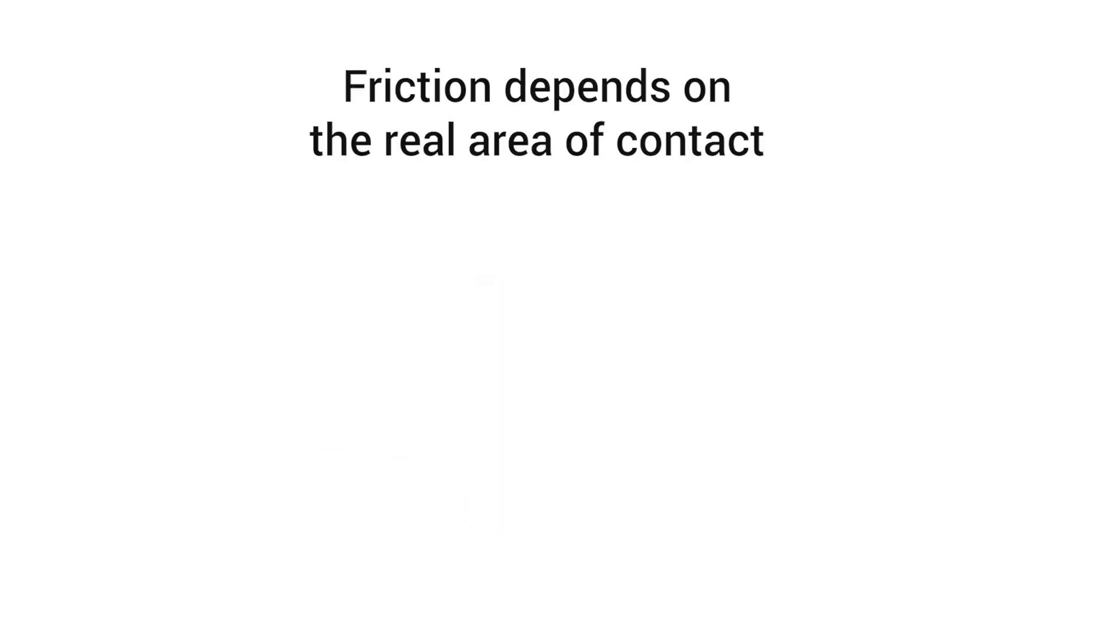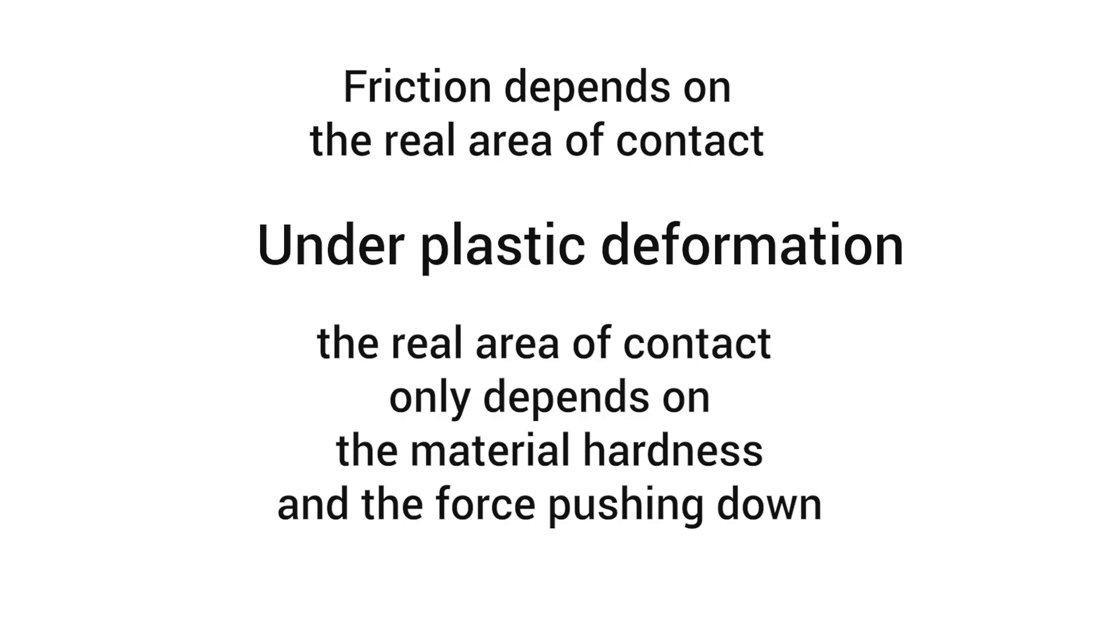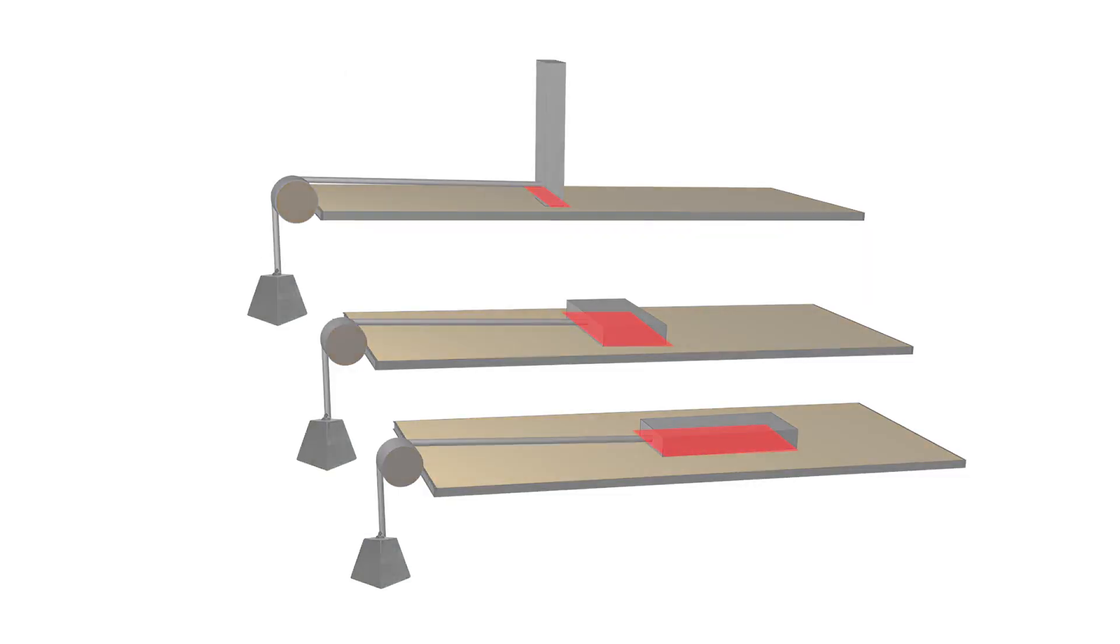The amount of friction depends on the real area of contact, and for this case where the surface deforms plastically, the real area of contact only depends on the material hardness and the force pushing down. The apparent area of contact does not affect the friction at all.